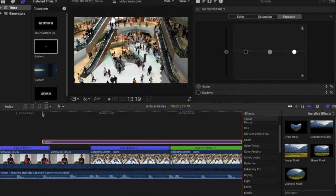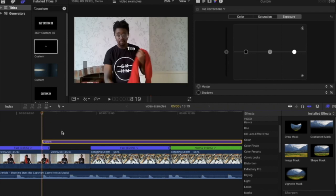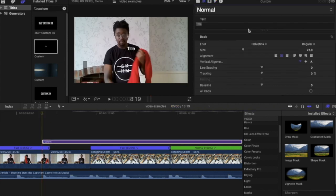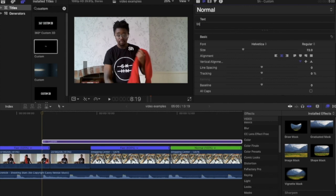What Casey likes to do is he doesn't actually use any transitions on the text as well—they literally just pop up on the screen. So we're going to do the exact same thing. We're going to type in the text that we want to display on screen.